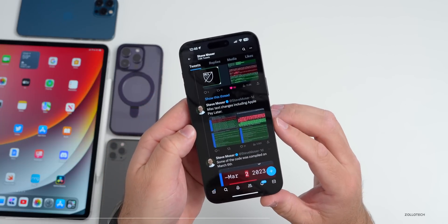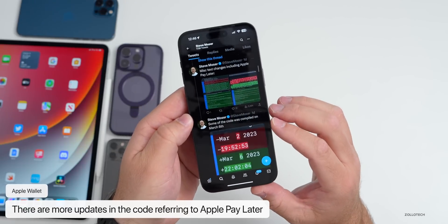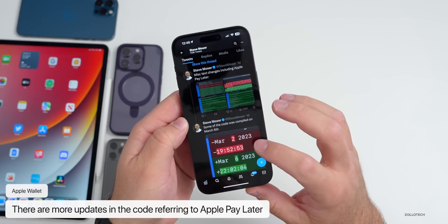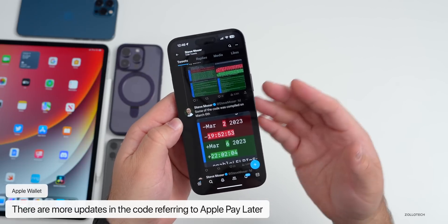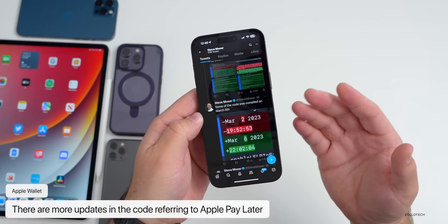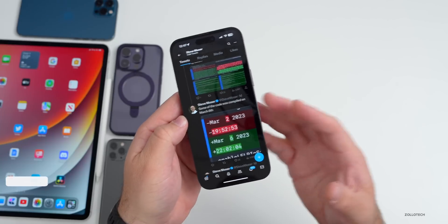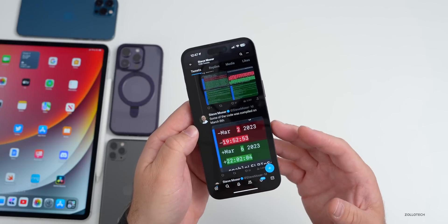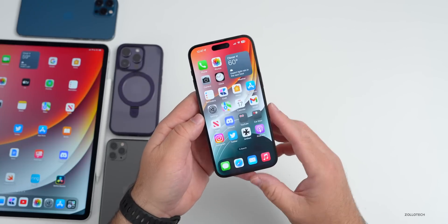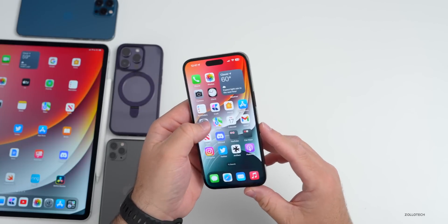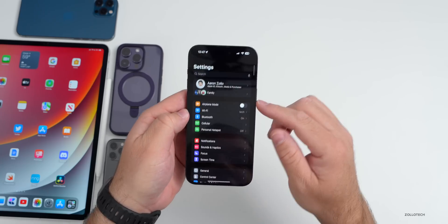You can see that some of the code was compiled on March 6th, so this was done before they released it. That's pretty typical — some of the code has been compiled beforehand. That's a slight change. Also, if we go into Settings and then go to our name at the top and scroll down to Advanced Data Protection...